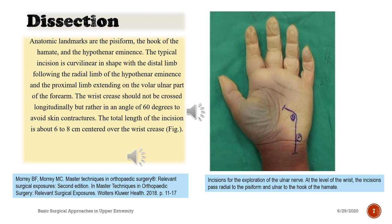Anatomic landmarks are the pisiform, the hook of the hamate, and the hypothenar eminence. The typical incision is curvilinear in shape, with the distal limb following the radial limb of the hypothenar eminence and the proximal limb extending on the volar ulnar part of the forearm. The wrist crease should not be crossed longitudinally, but rather at an angle of 60 degrees to avoid skin contractures. The total length of the incision is about 6 to 8 cm centered over the wrist crease.